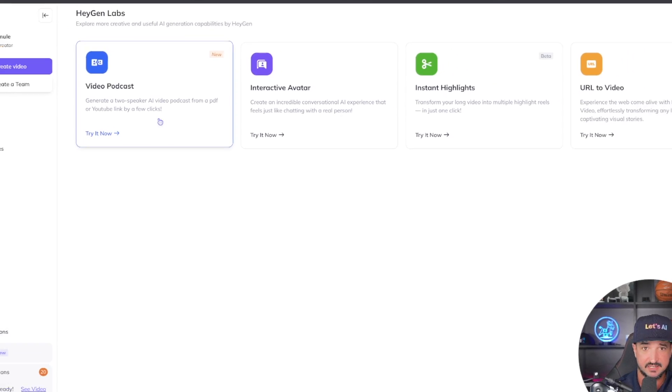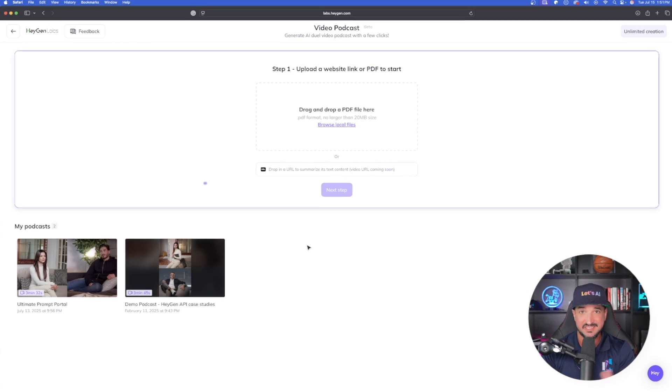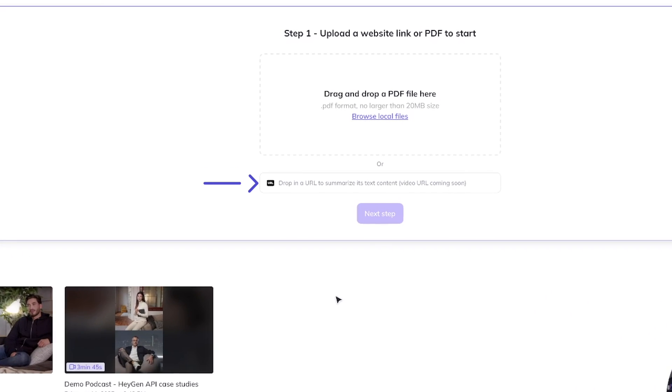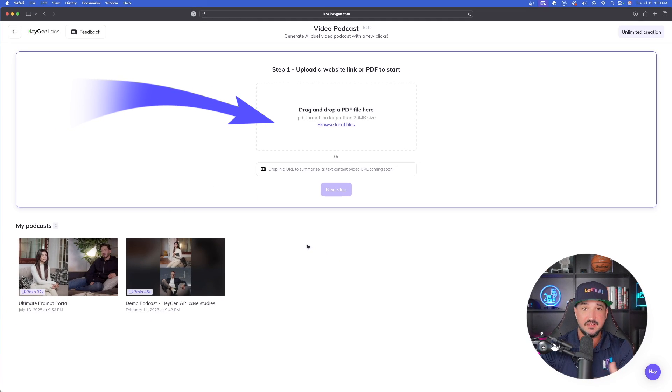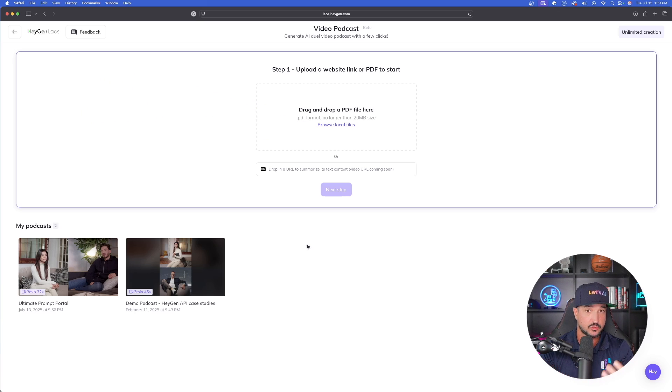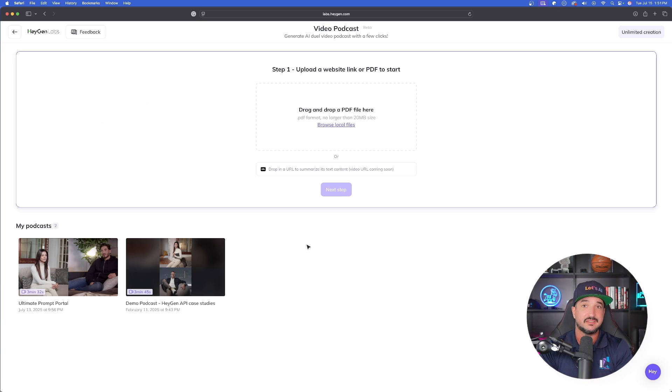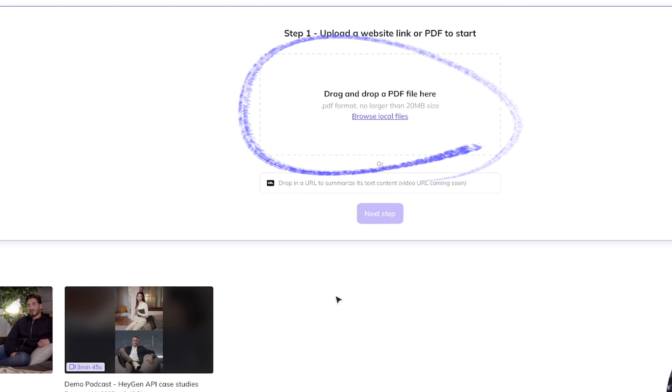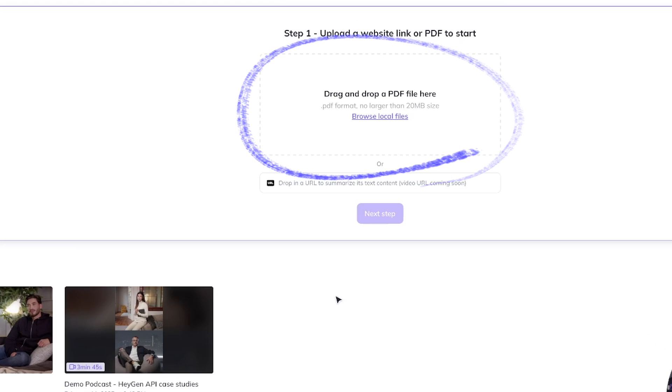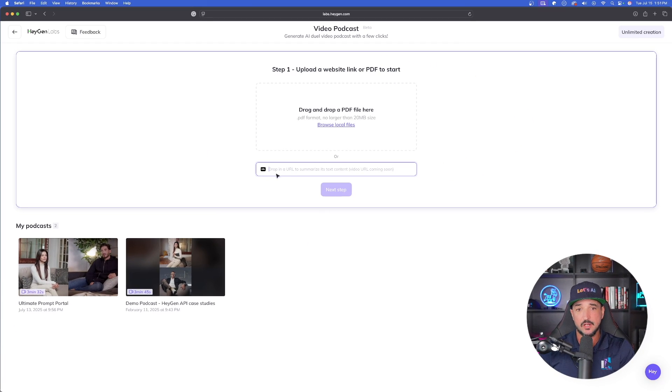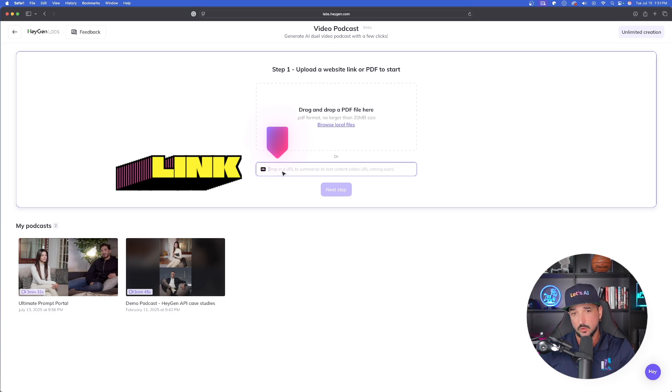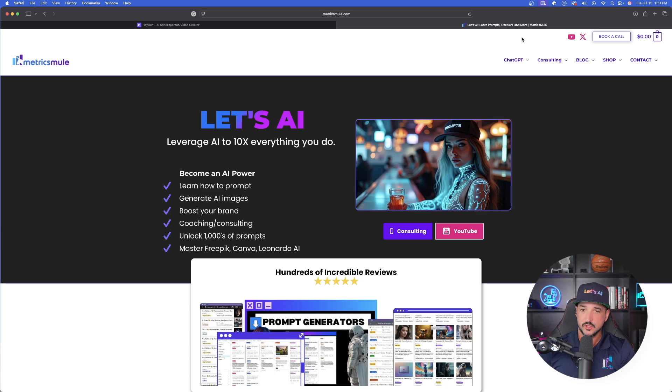The first one is the new feature, Video Podcast. All you have to do literally is just copy and paste any link from the internet, paste it in here, or you can also drag and drop a PDF file. Let's say for example you have a script, a story, and you want an audiobook discussion - drop it in here and instantly you're going to get a podcast created.